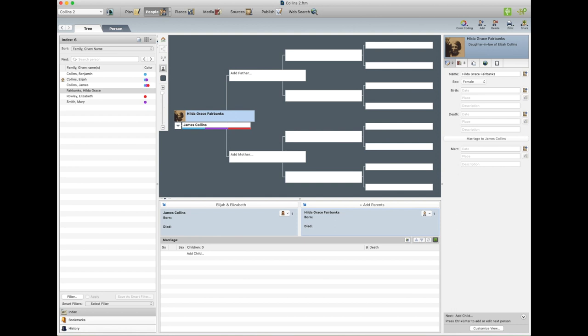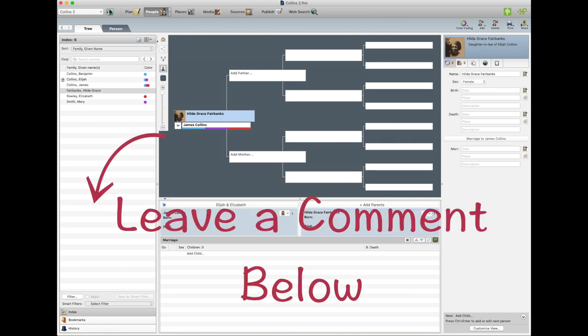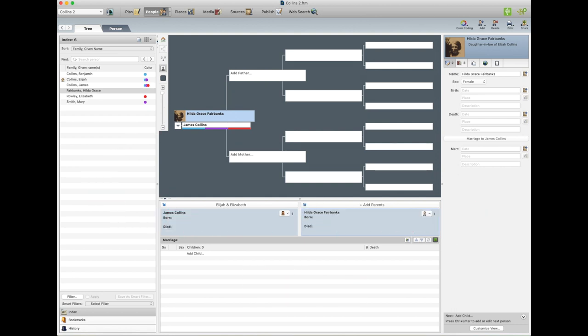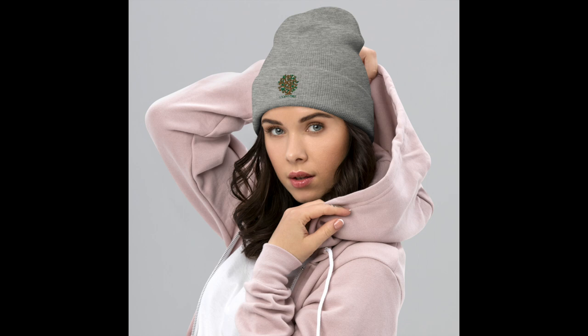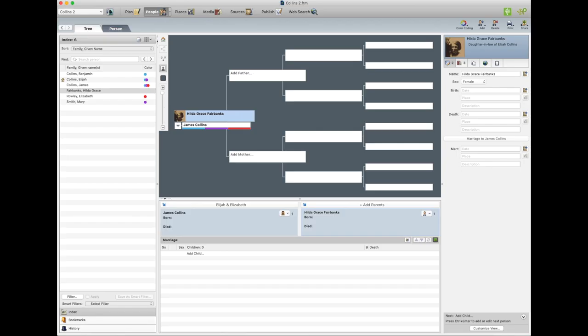So please don't hesitate to leave a comment below. Also, just a quick update, we've got new merch in the shop. So if you like some cuffed beanies to keep you warm while you're doing your research, go check it out in the description. There's a link so you can just go to the shop. So we appreciate your support and hope to see you in the next video. Goodbye, bye.